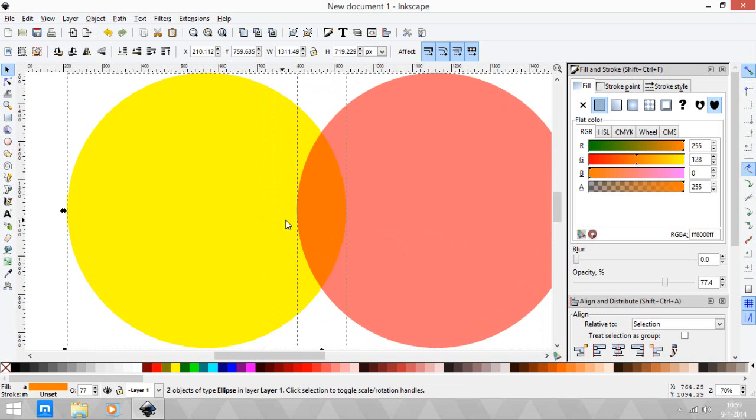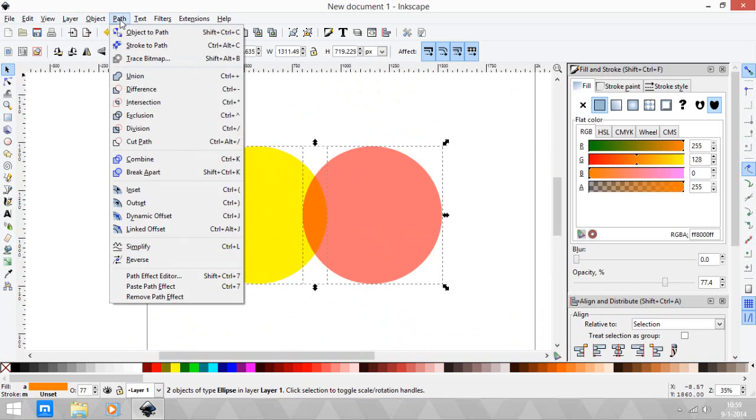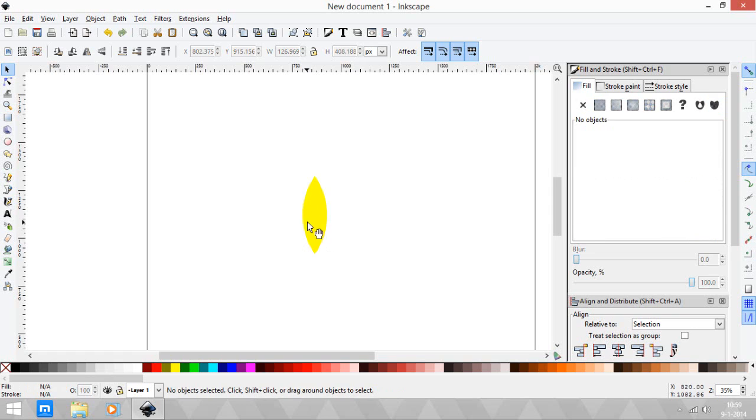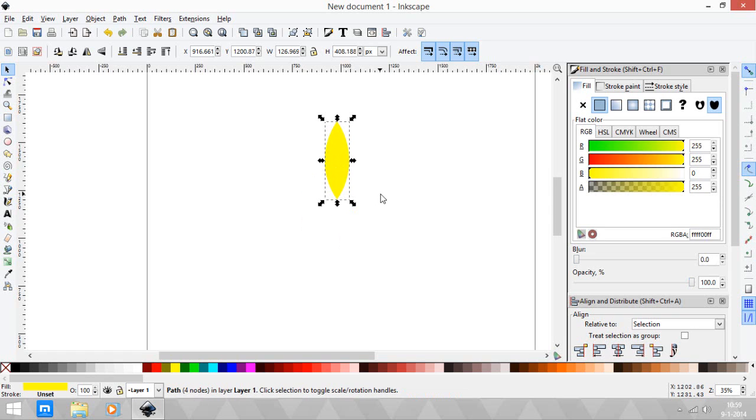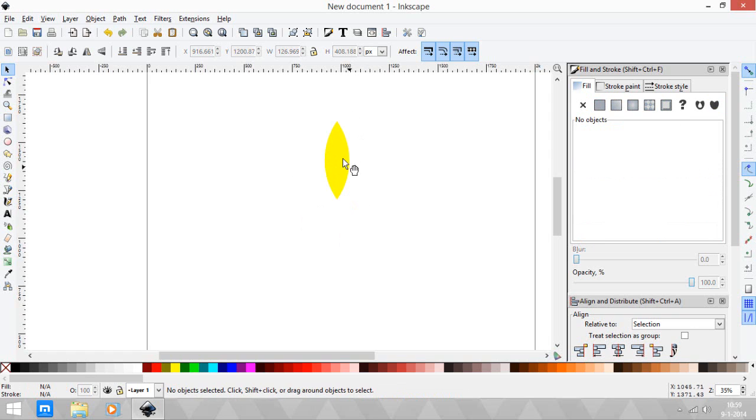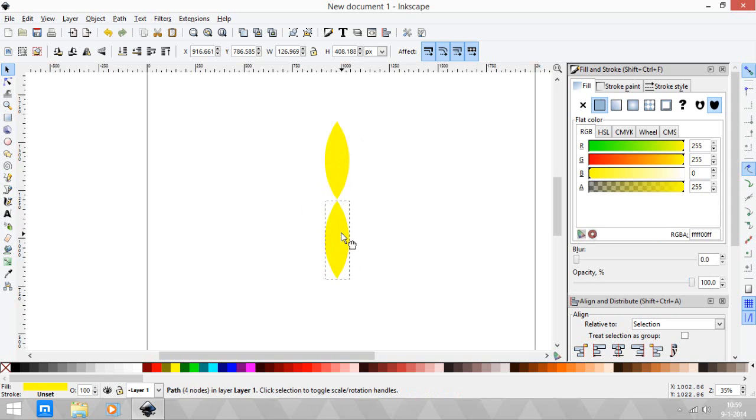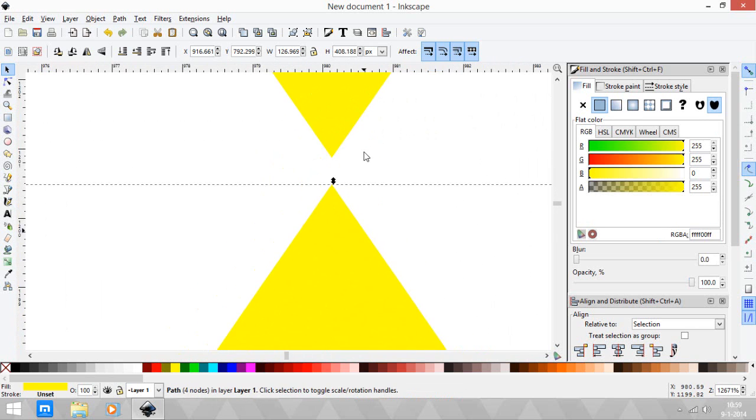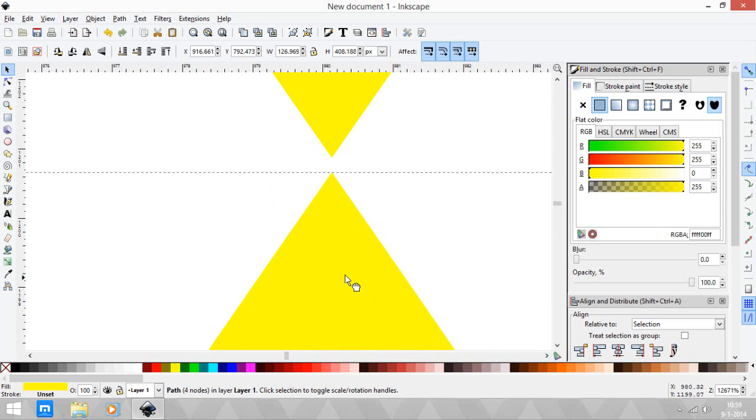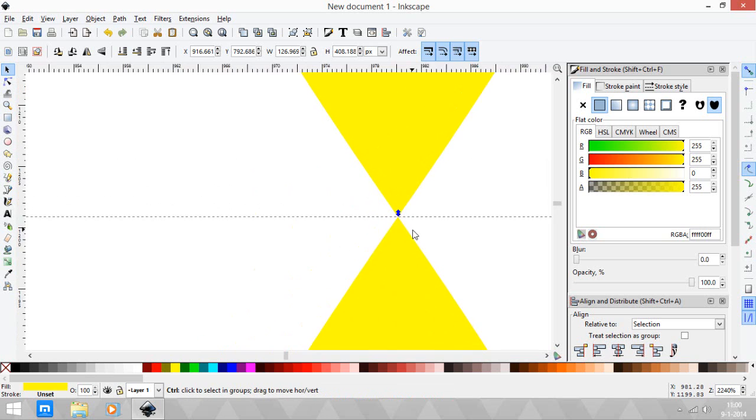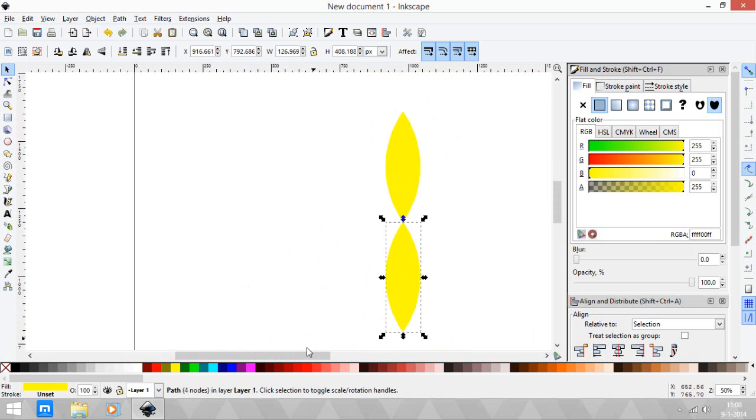Select the two circles and click path intersection. Now we created the first petal. Then duplicate that petal again using Ctrl+D and move that petal down, using the Ctrl key so it aligns well. Let's just zoom in and make sure they touch.